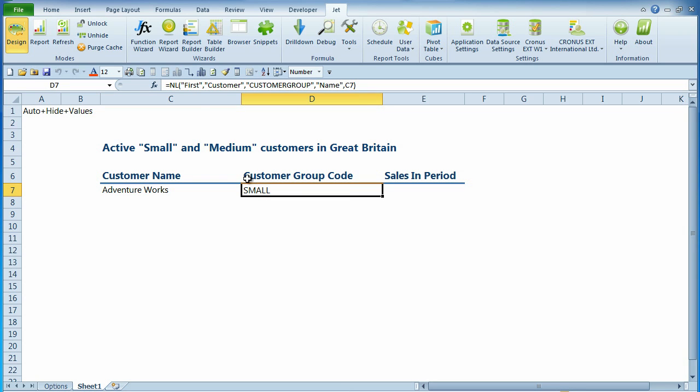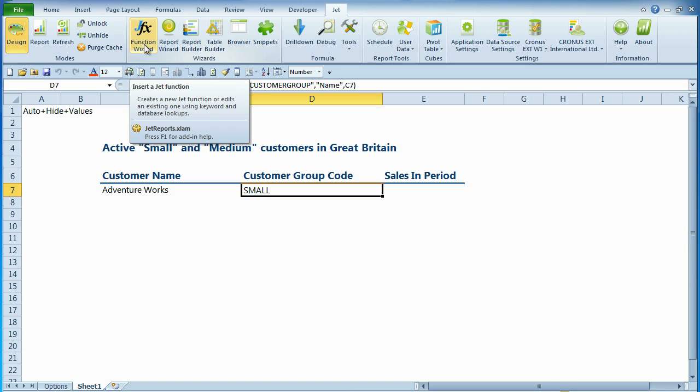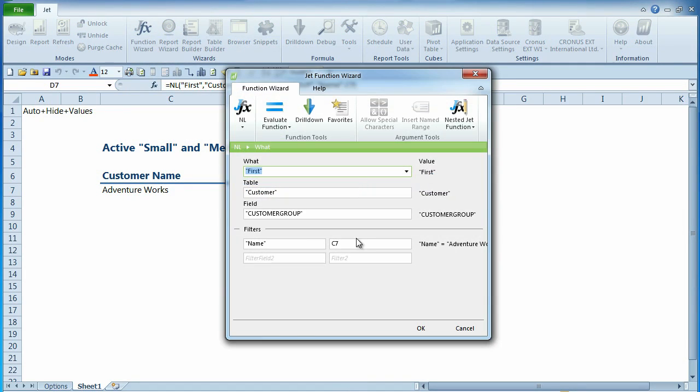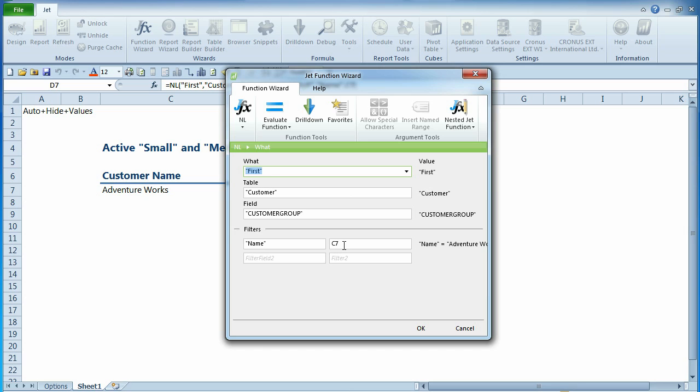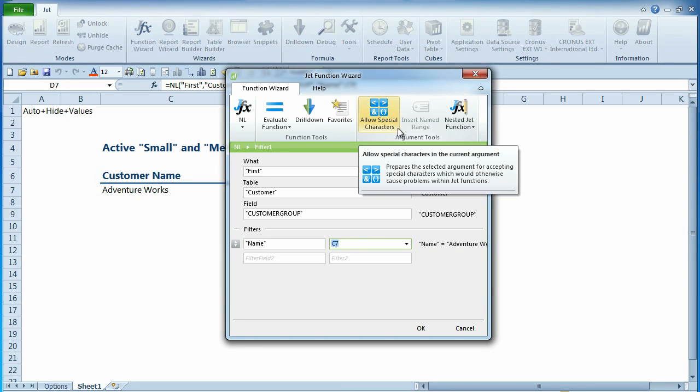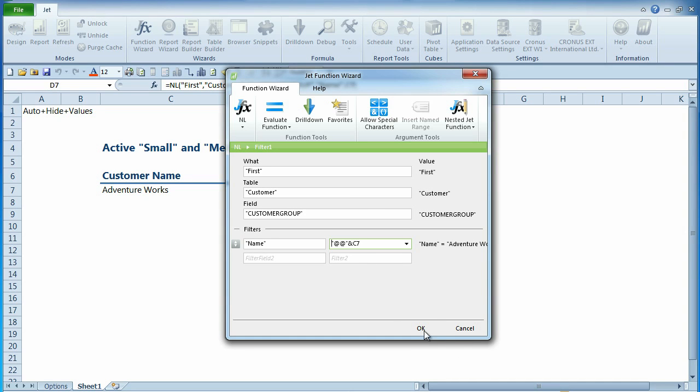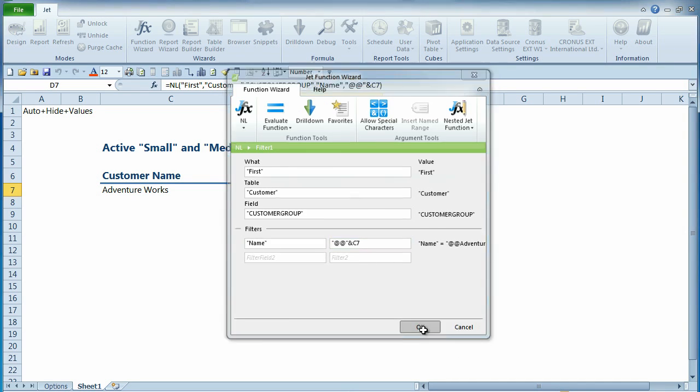Our query refers to the customer name in cell C7. The special characters in this filter prevent the report from operating as intended. The Allow Special Characters button resolves this issue. By applying the Allow Special Characters to the filter, the query will now return values for all the customer names.